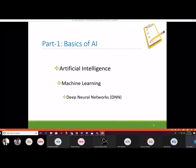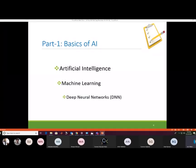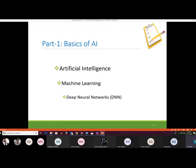Starting with Part One, the basics of AI: artificial intelligence is a broad field, machine learning is a subpart of AI, and deep neural networks (DNN) are a subpart of machine learning.